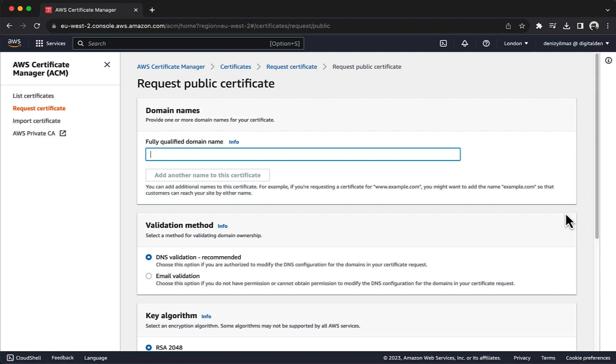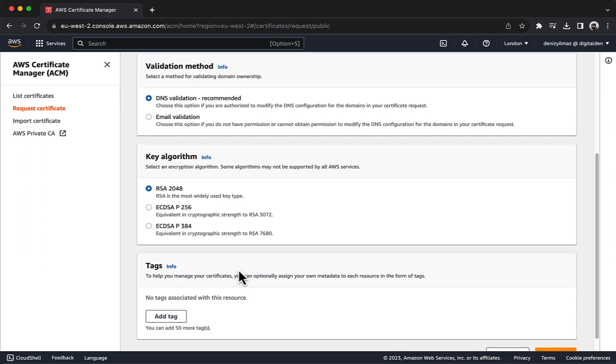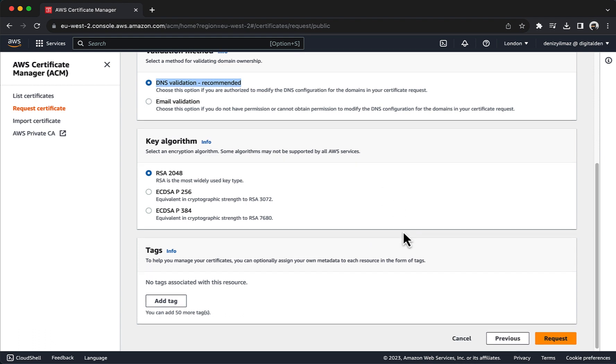Under Domain Names for Fully Qualified Domain Name, enter your domain name. For validation method, choose DNS Validation - Recommended. For most AWS users, especially those with domains managed in Route 53, DNS Validation is the preferred method due to its automation and convenience. ACM can automatically create the required DNS records for you, making the validation process more convenient. Choose Request.